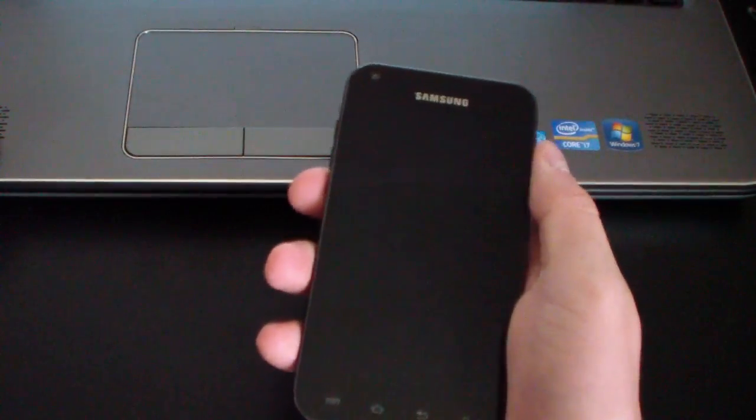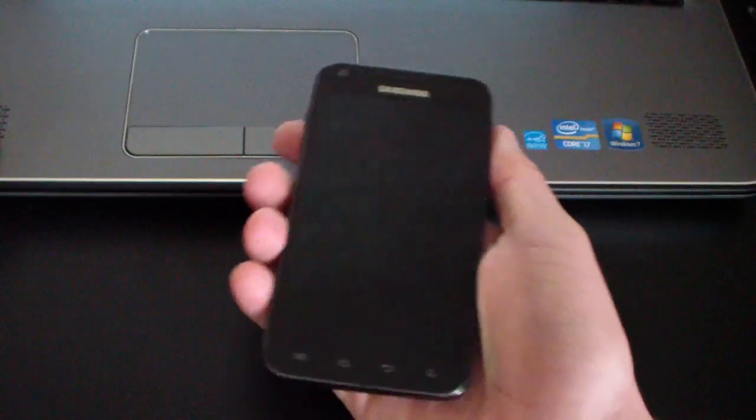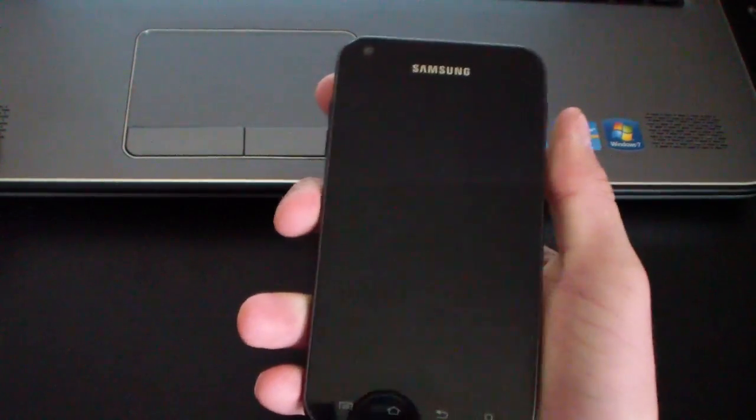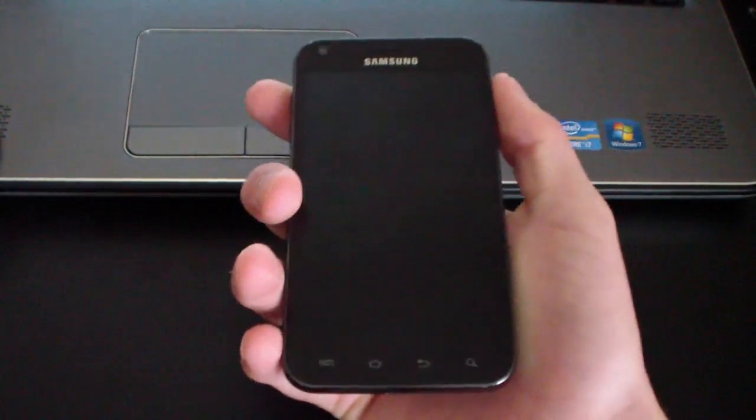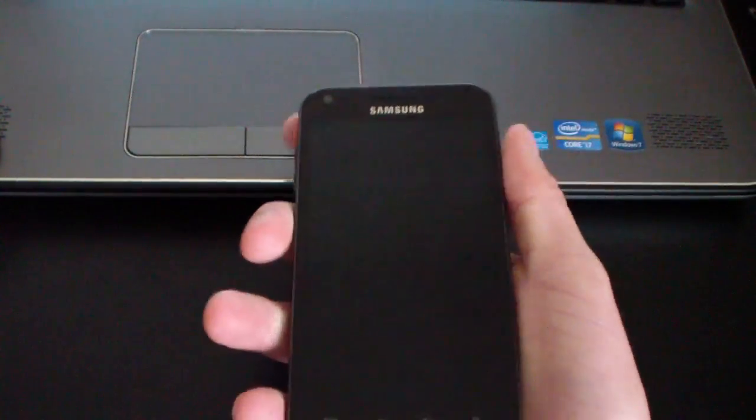I only played with it for about two minutes, so I noticed a couple of changes. I'll point those out now and I'll show you that I'm running it.